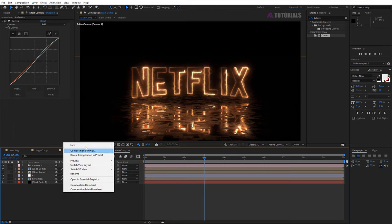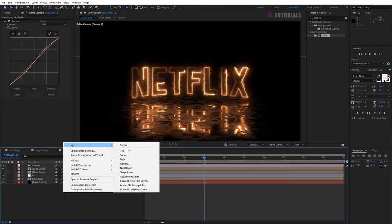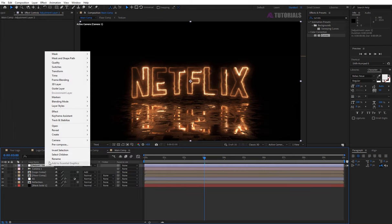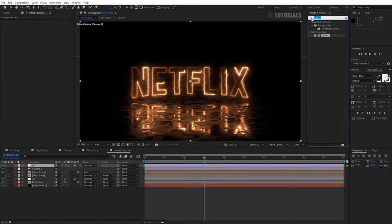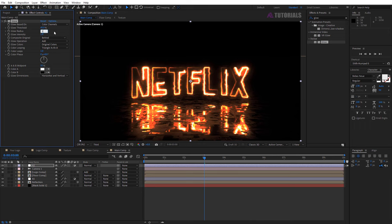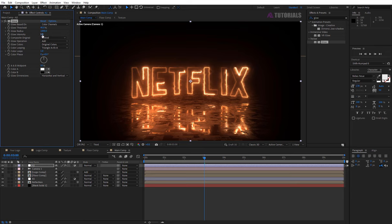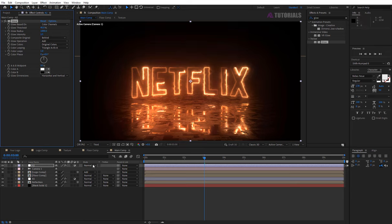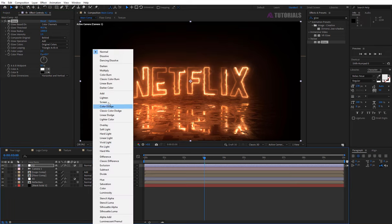Again create a new adjustment layer and rename it A2. Now apply the glow effect and the value must be like mine. And change mode to lighten.